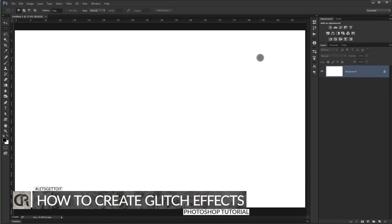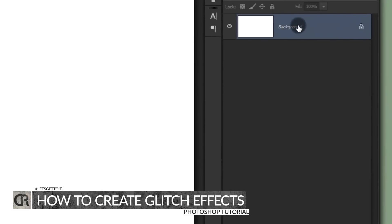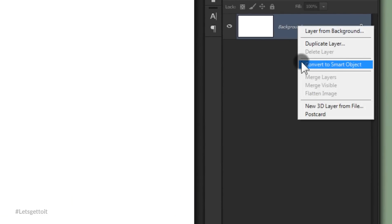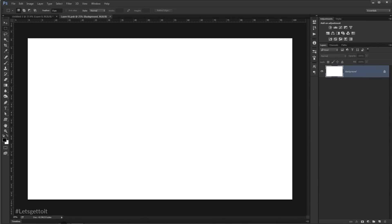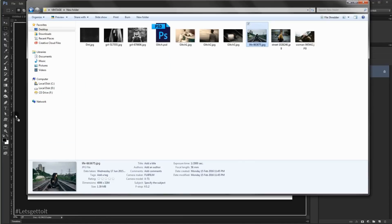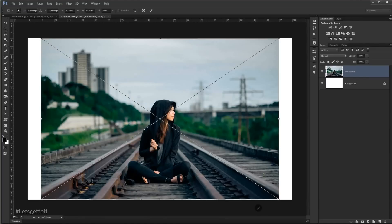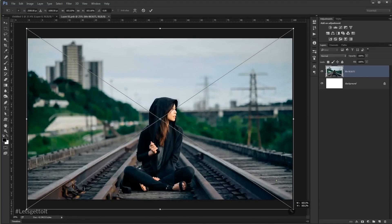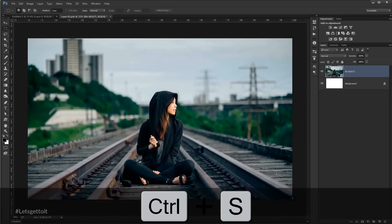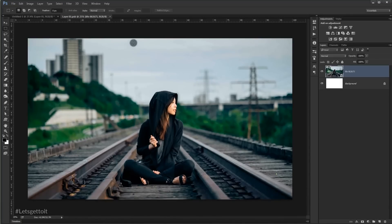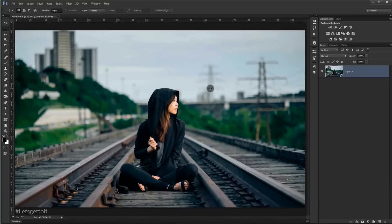The first thing we're going to do is convert this into a smart object — this way you can create your own template. Right-click and choose Convert to Smart Object. Double-click it and drag in the picture you want to use, then resize it with Ctrl+T. Press Ctrl+S to save it, close this, and you'll find it saved as a smart object. Now press Ctrl+J to duplicate it and uncheck the original so we can use it later.